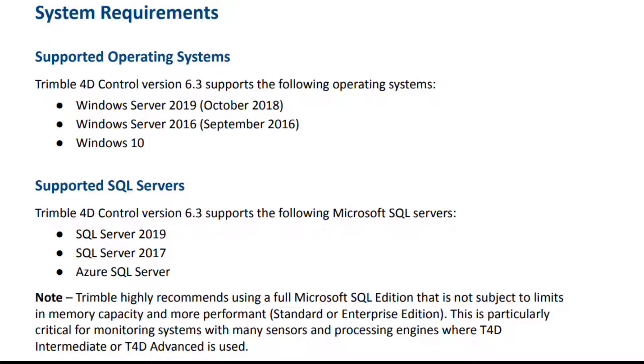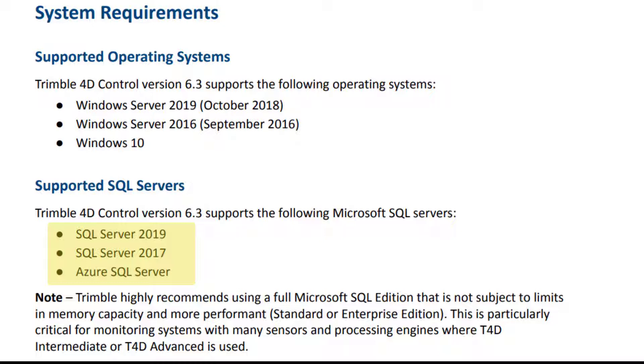Let's start with a look into the system requirements in the T4D control release notes. Here the supported SQL servers are listed. Version 6.3 supports SQL Server 2019, 2017 and Azure SQL.